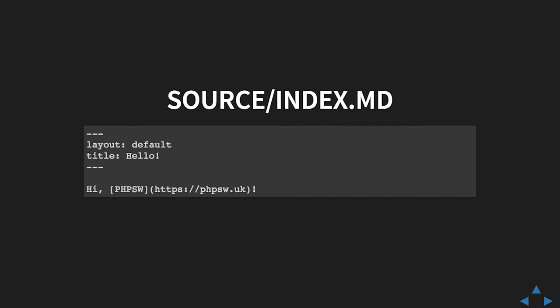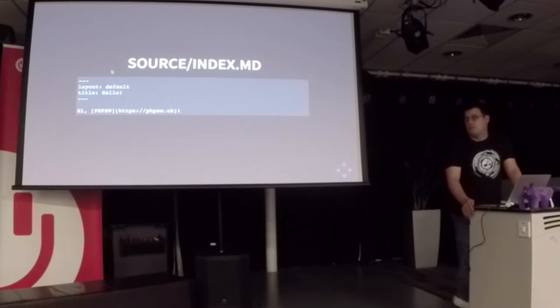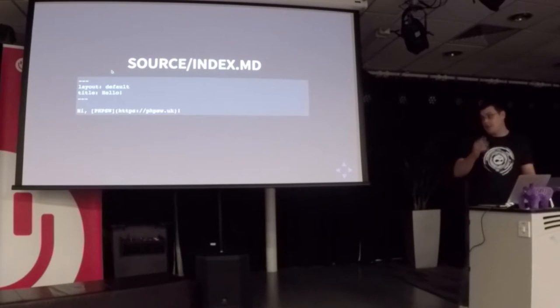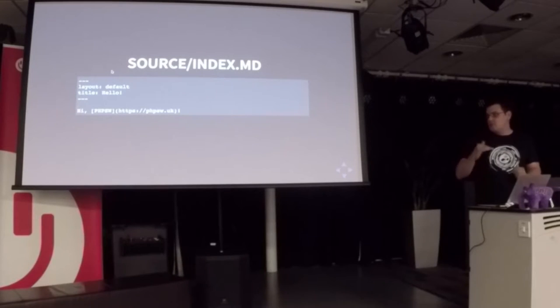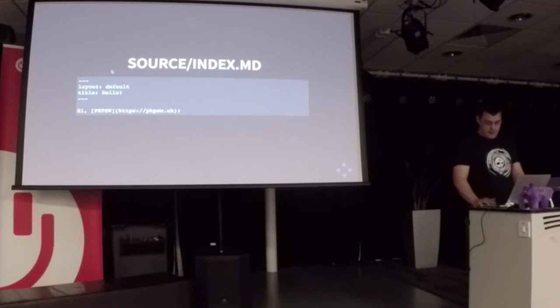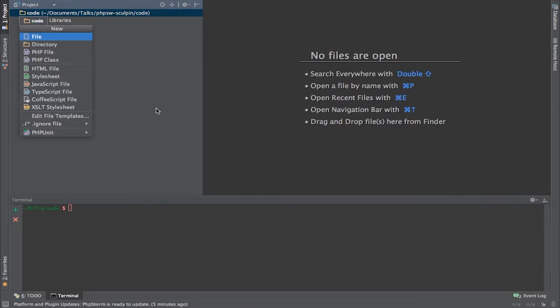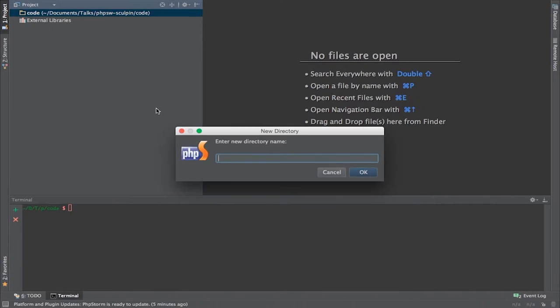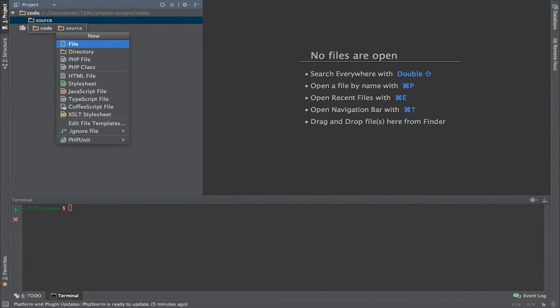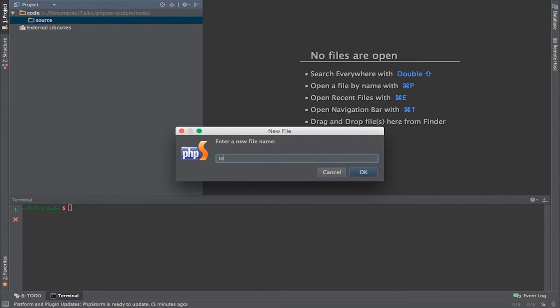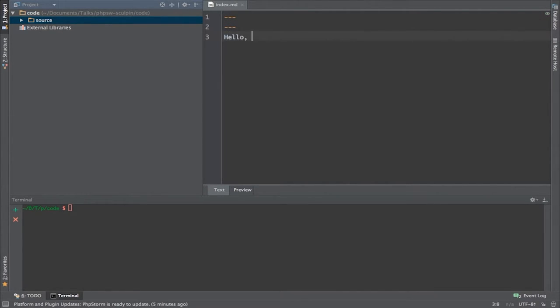So the source files, this one's an example of a markdown file that lives within the source directory. The top two lines is where we're using the front matter in YAML. If you use Jekyll, you're probably quite familiar with this. Everything below that is the actual contents of the file. This is building a very simple Sculpin site. I'm building a source directory and within there building index.md, providing empty front matter and then providing some body, some content.